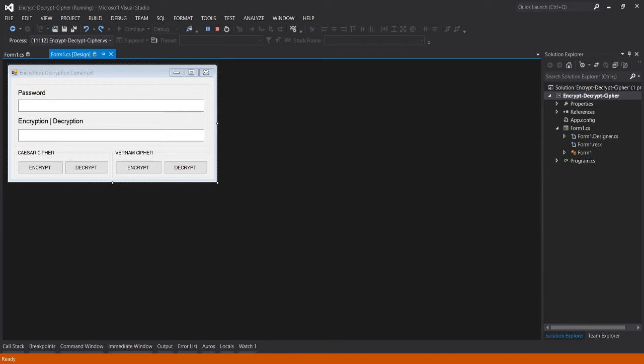Good morning, good afternoon and good evening. Now we are here in our Microsoft Visual Studio and we're going to create Encryption Decryption Cipher Texts which is a Vernam Cipher.